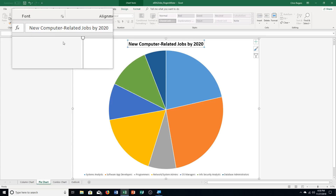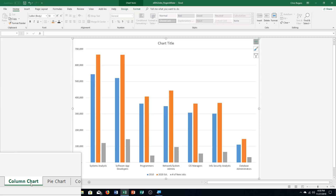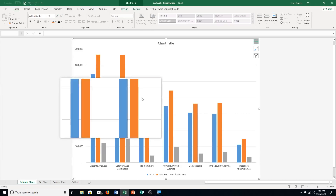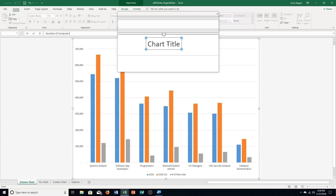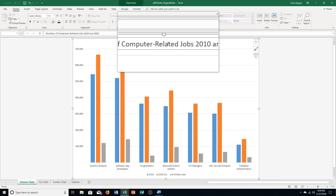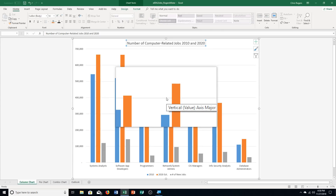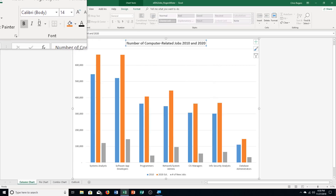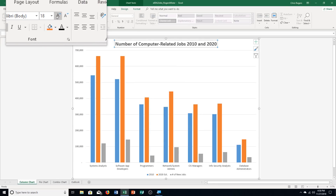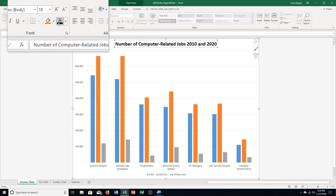Step F says click the column chart worksheet tab, then click on the chart title placeholder. This time we type in 'Number of Computer Related Jobs 2010 and 2020,' then push enter. We choose bold, change the font size to 18, then choose black — I just click the button since it's already set to the color I want.